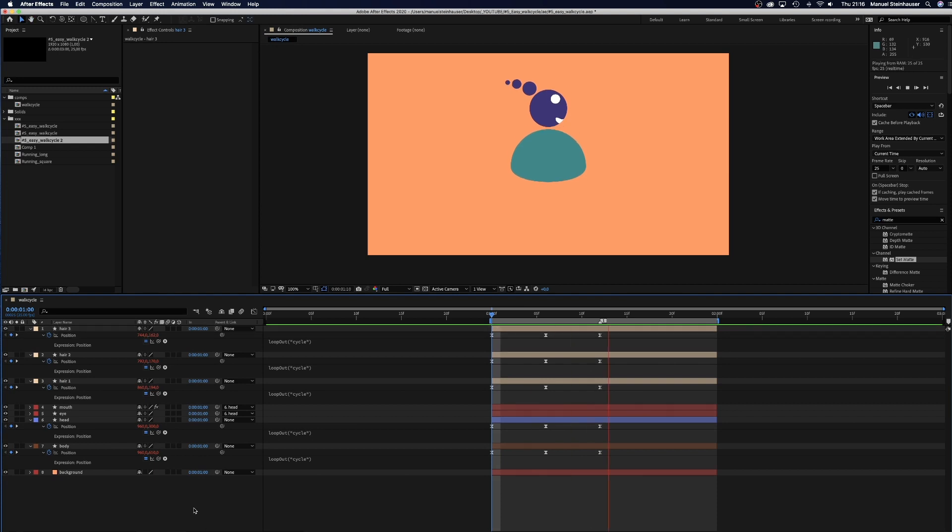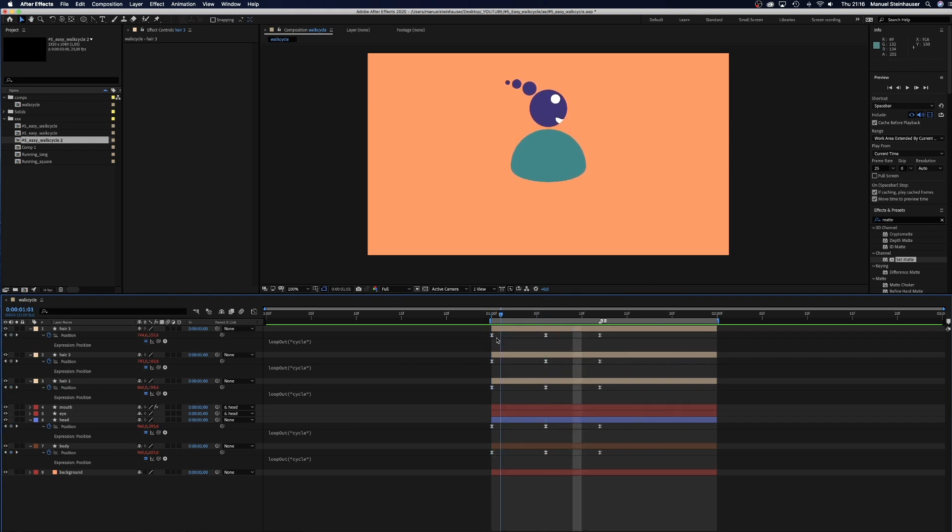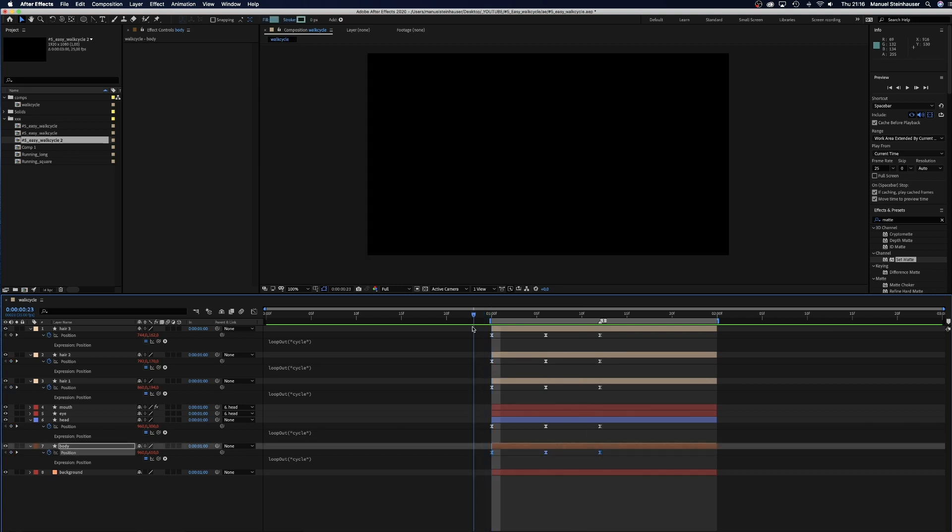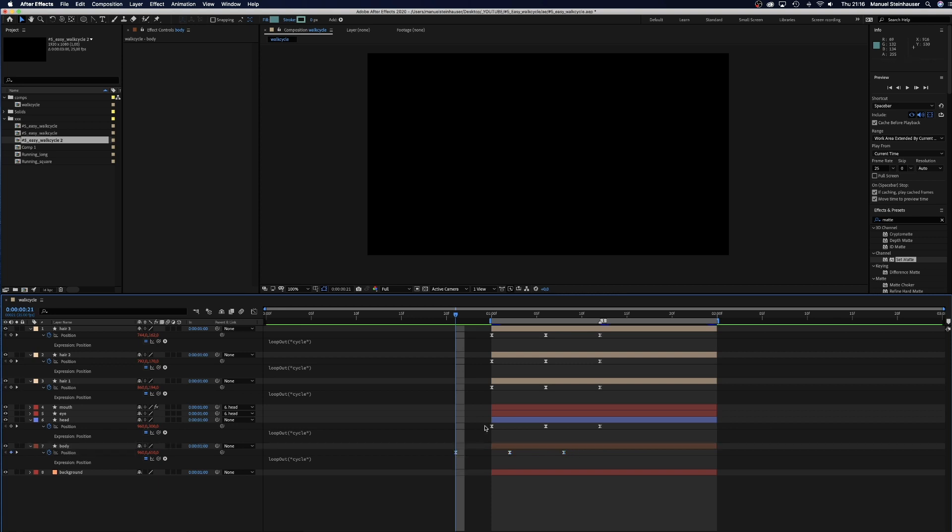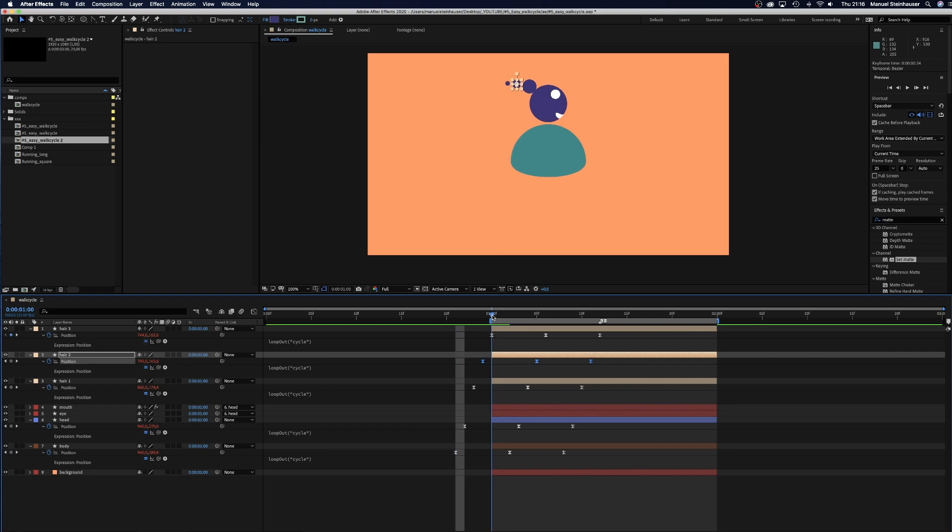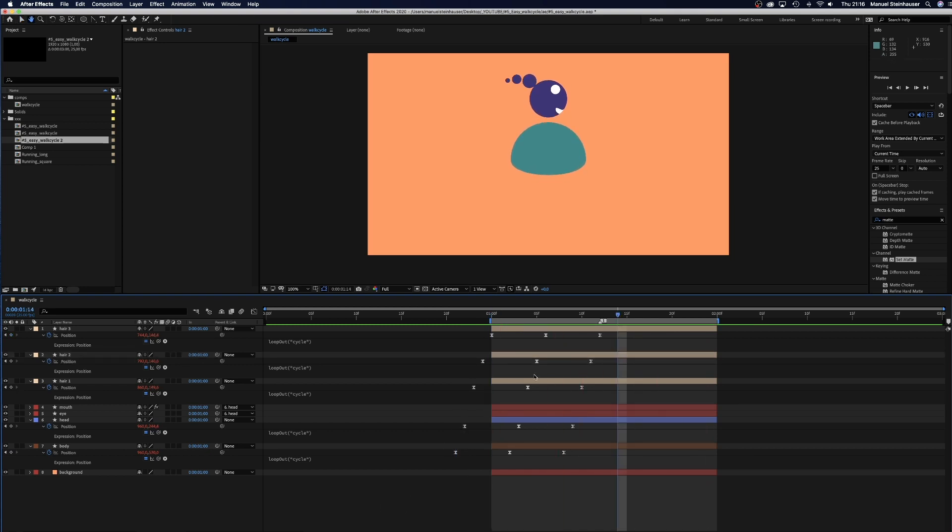The reason we do all that separately is we want to have some secondary motion. Therefore, we move the body keyframes 4 frames to the left, the head keyframes 3 frames, the hair 1 keyframes 2 frames and the hair 2 keyframes 1 frame. Let's have a look. Perfect.